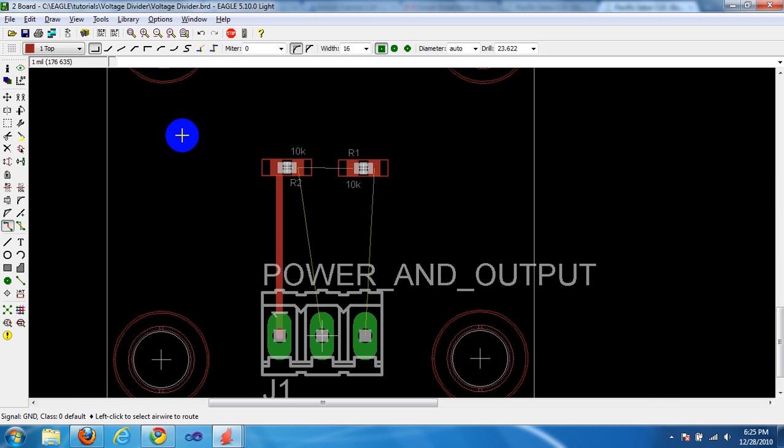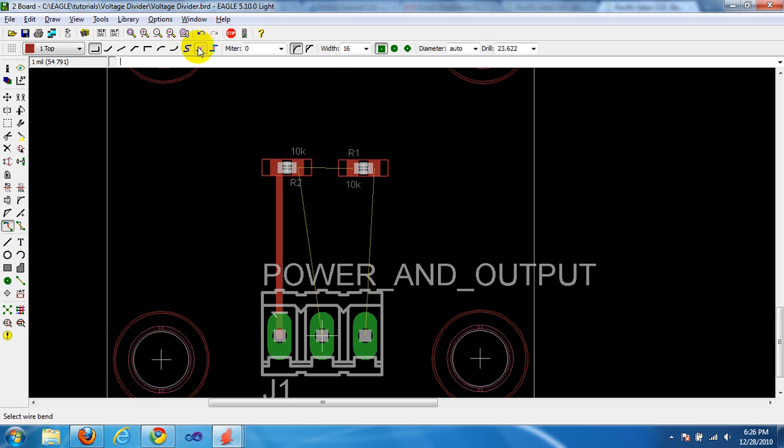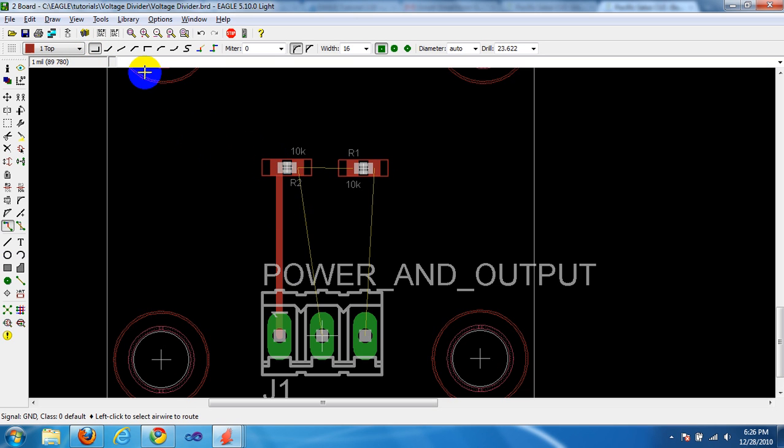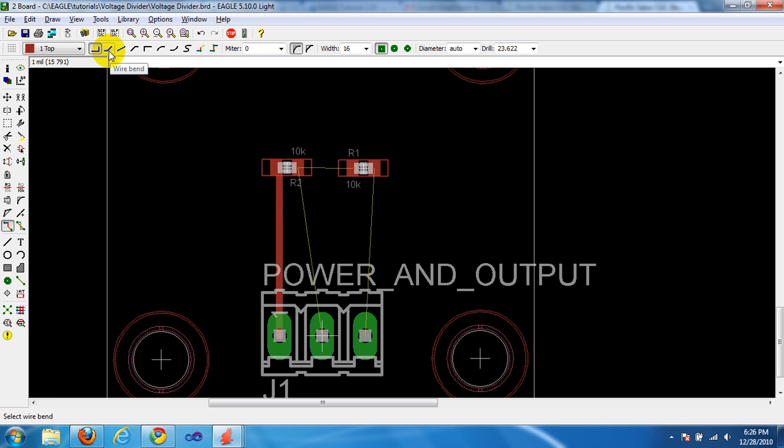Now, if you look up at the top, just above the command line, these are your options for the types of traces you want to create. We are on the 90 degree, which was ok for the trace that we just did, but most of the traces you want to do, you are going to use the 45 degree angle. They call it wire bend.